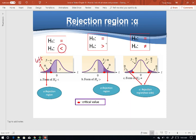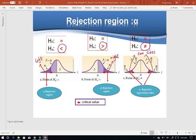When H_A is mu or P bigger than, the rejection region will be on the right. And when H_A is not equal, the rejection region will be on two sides. The cut-off is called the critical value. We need to find the critical value to make a decision. If the test statistic is in the rejection region, we reject H0. If not, we do not reject H0.